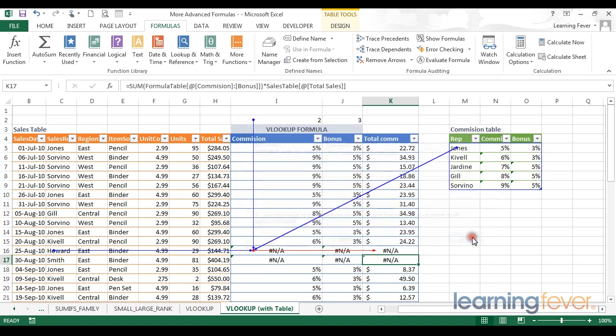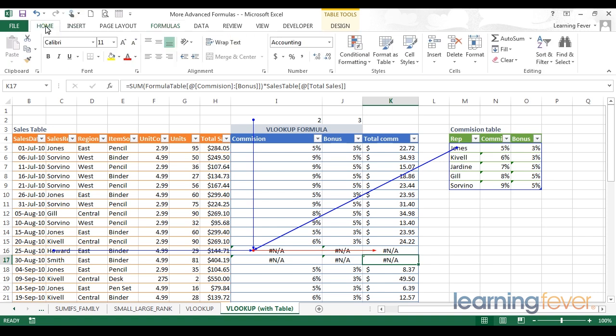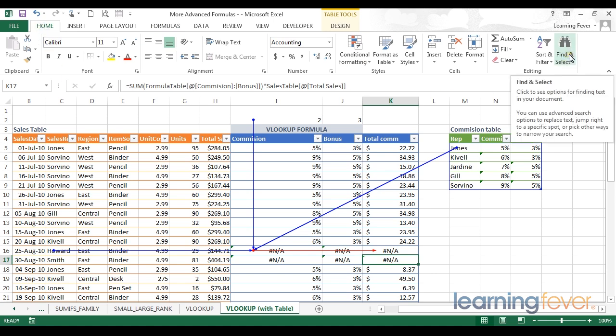That concludes the main formula auditing functions. There's one more handy trick in the toolbox of formula auditing, which is found in a somewhat different bit of the ribbon. If I return to my Home tab in the ribbon, I have a function called Find and Select.